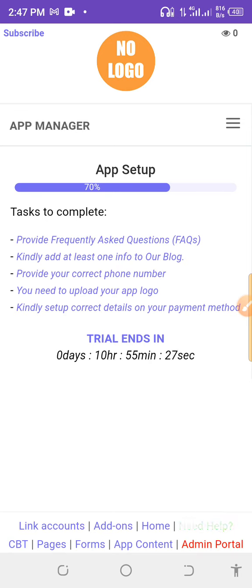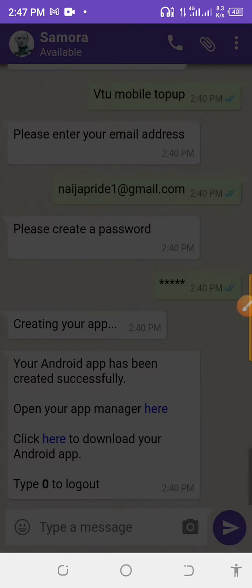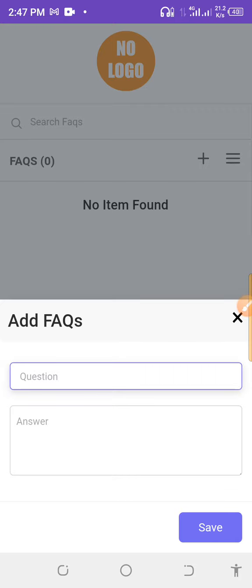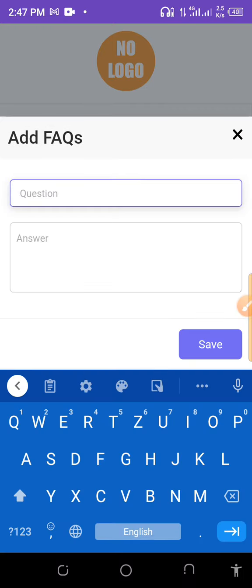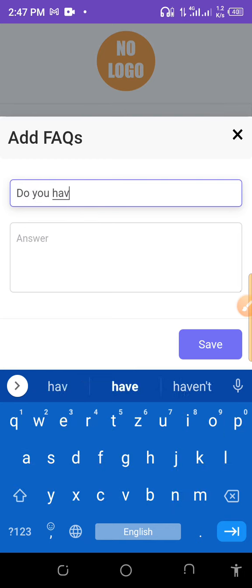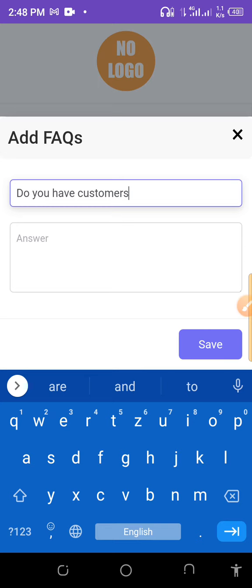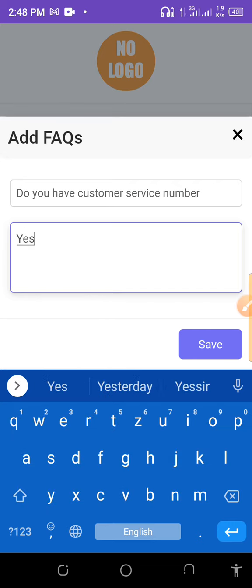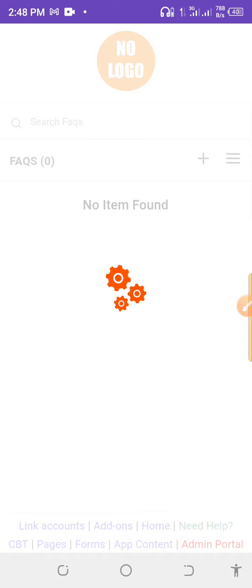To complete setup, click on 'Provide Frequently Asked Questions.' Here you add FAQs that someone might ask you. For example: 'Do you have a customer service number?' Answer: 'Yes.' Then save it.